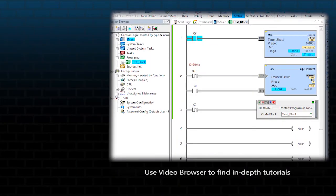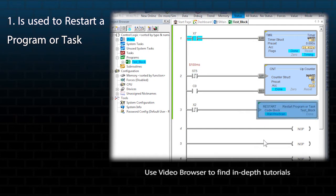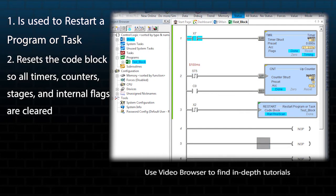This instruction is used to restart a program or task. The purpose of the restart would be to reset the code block so that all the timers, stages, counters, and internal flags are cleared.